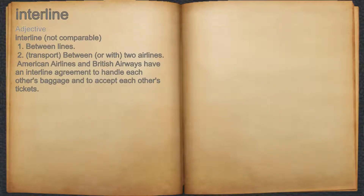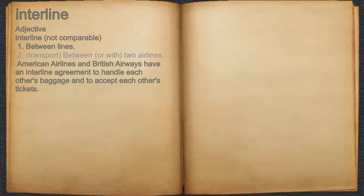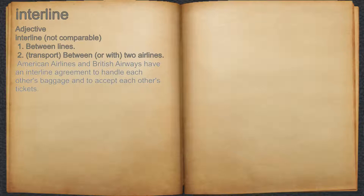Interline. Adjective. 1. Between lines. 2. Transport between or with two airlines. For example, American Airlines and British Airways have an interline agreement to handle each other's baggage and to accept each other's tickets.